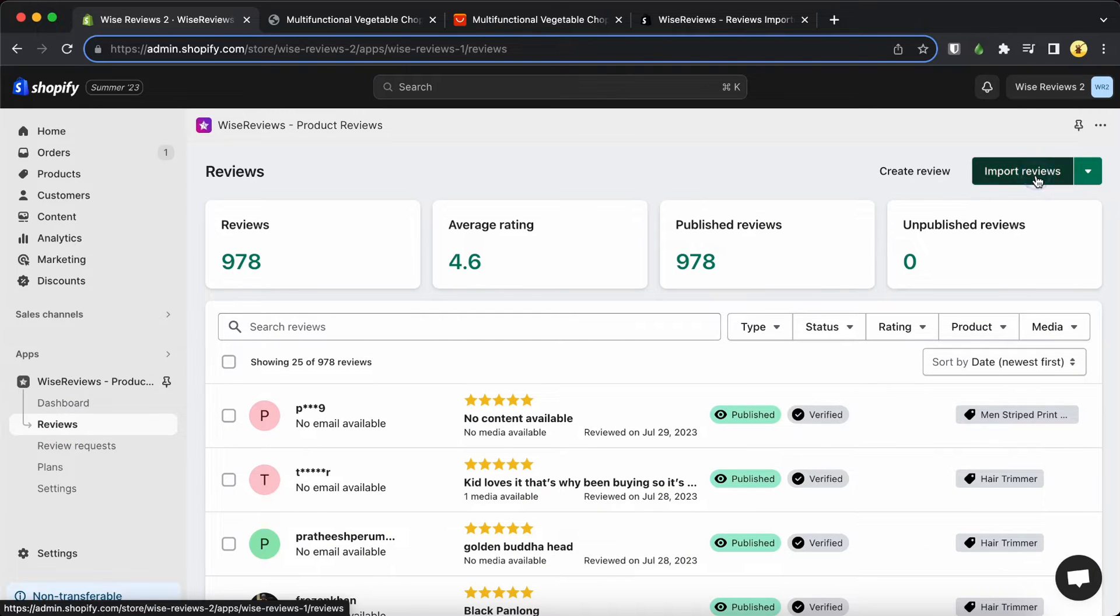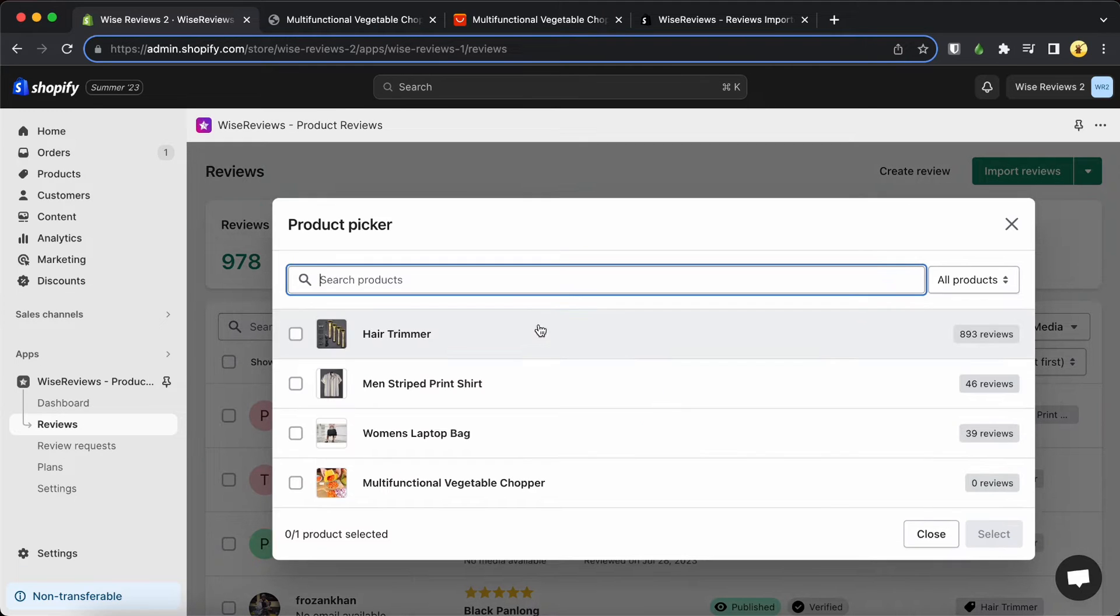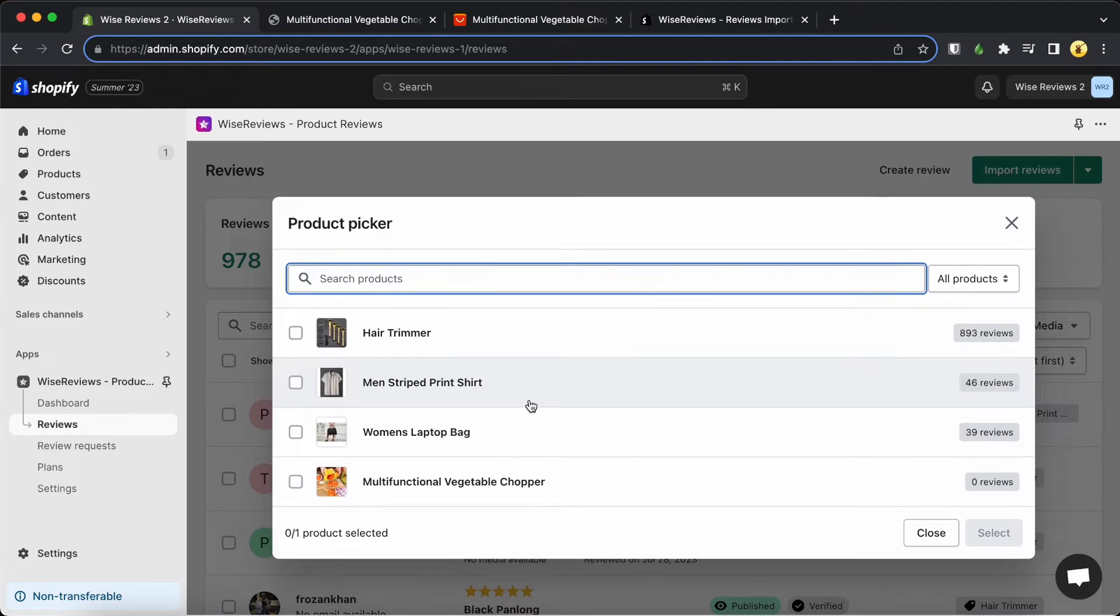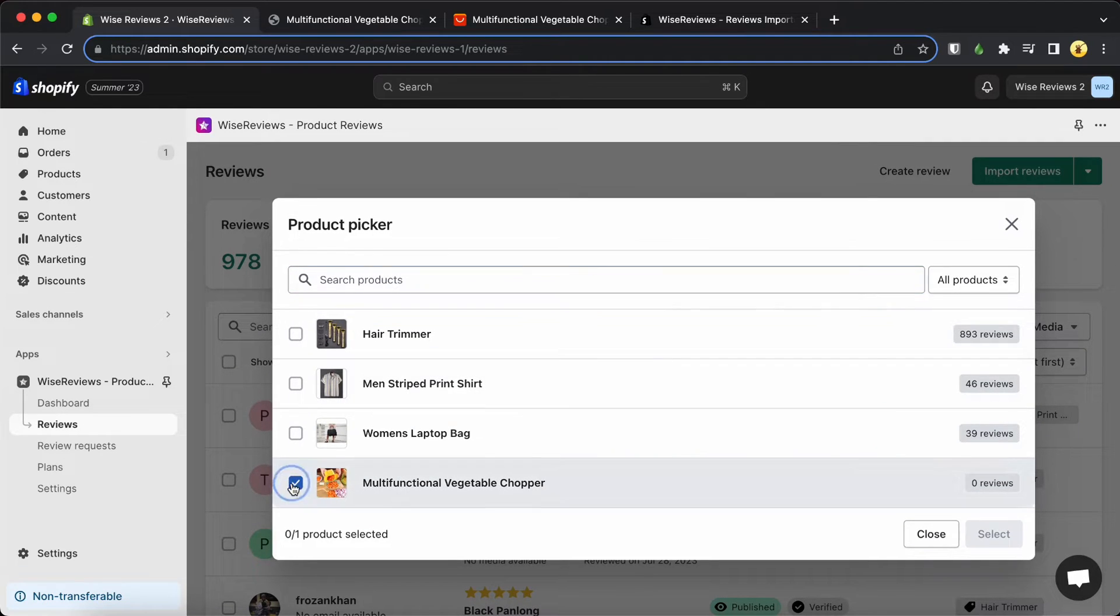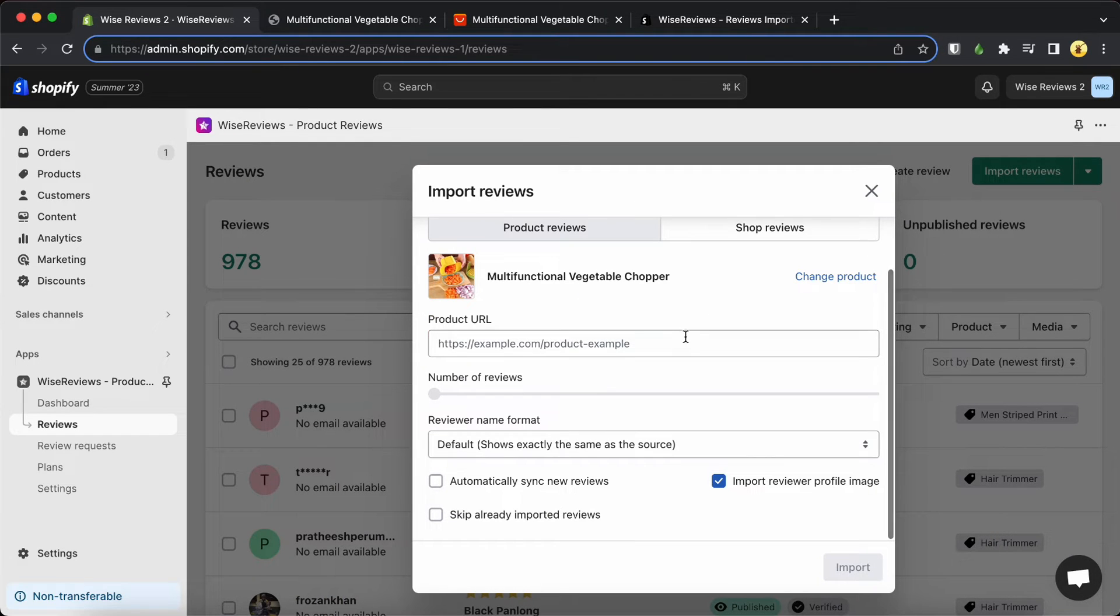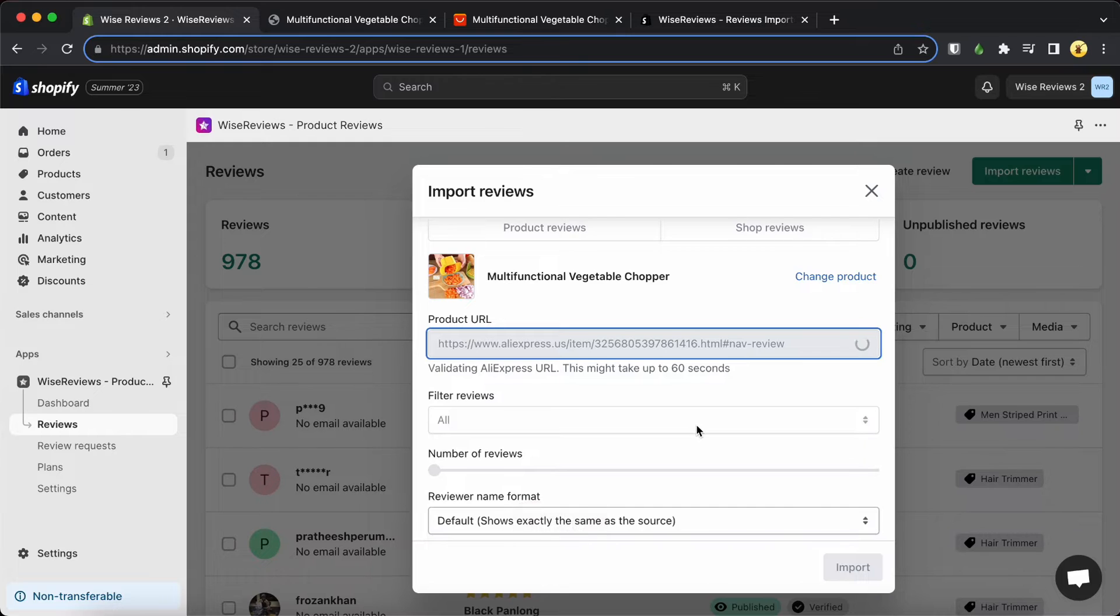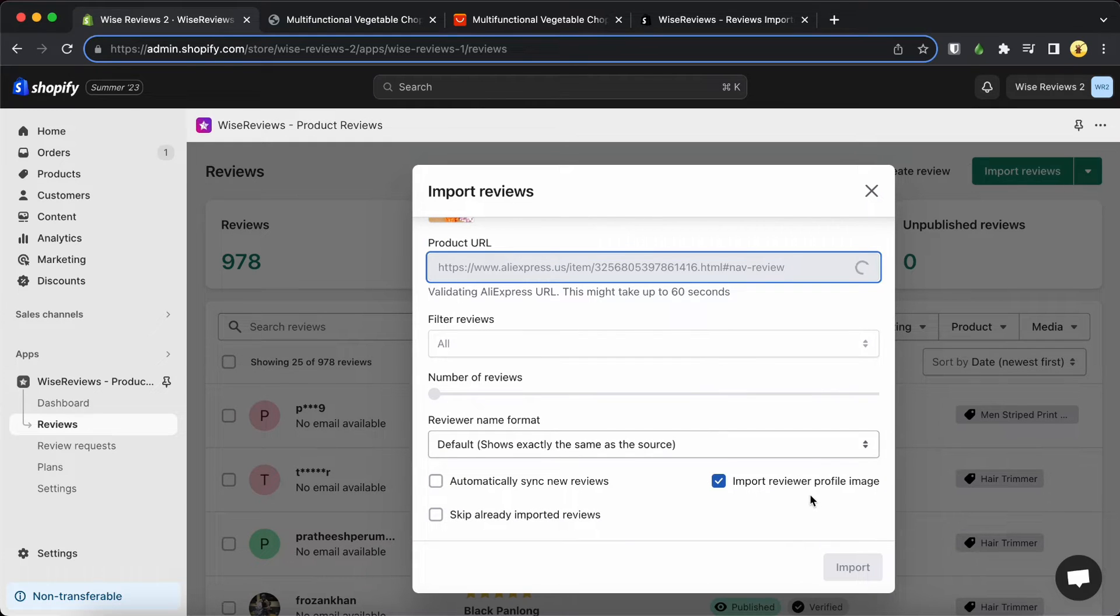Look for the Import Reviews button and give it a click. Choose the product you'd like to connect the reviews to and paste the URL you copied earlier. You'll find some extra options to explore before importing.